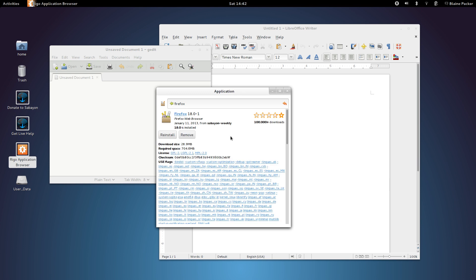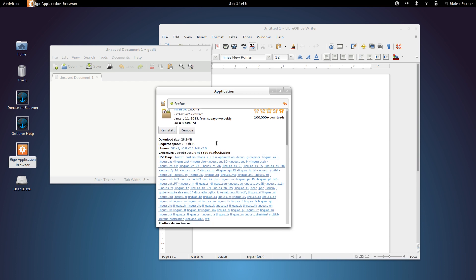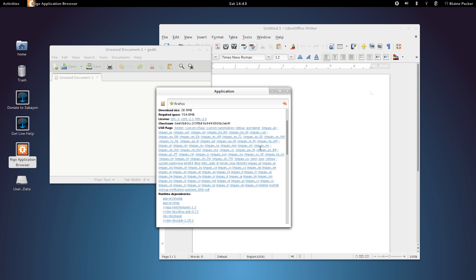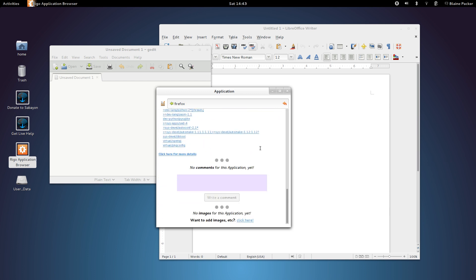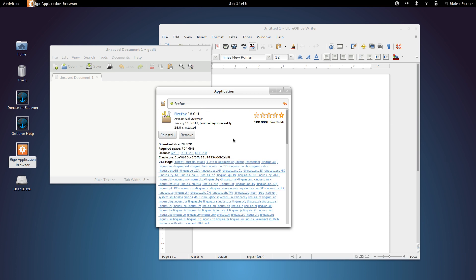Double-click on that result, and you get some ratings, you get some download sizes and required space, which I'm not exactly sure why Firefox would take up 700 megs, but there you go. You get the checksum, and you also get quite a few dependencies, and also the licenses that that application uses, so you know what you're getting yourself into as far as free software is concerned.